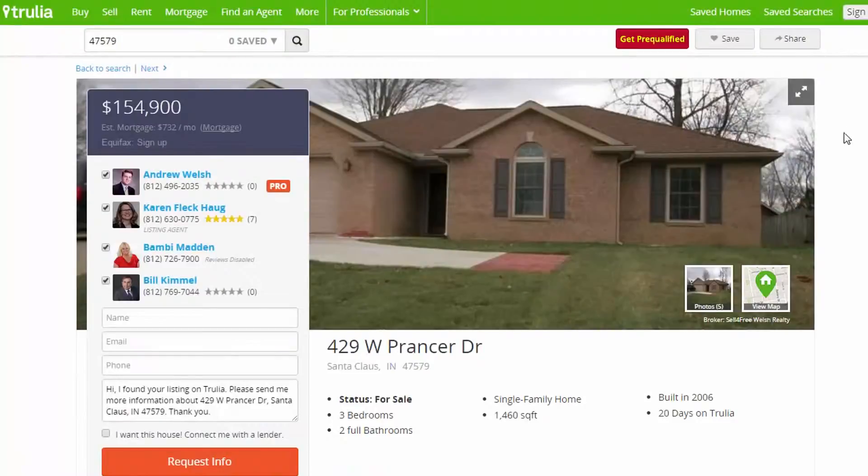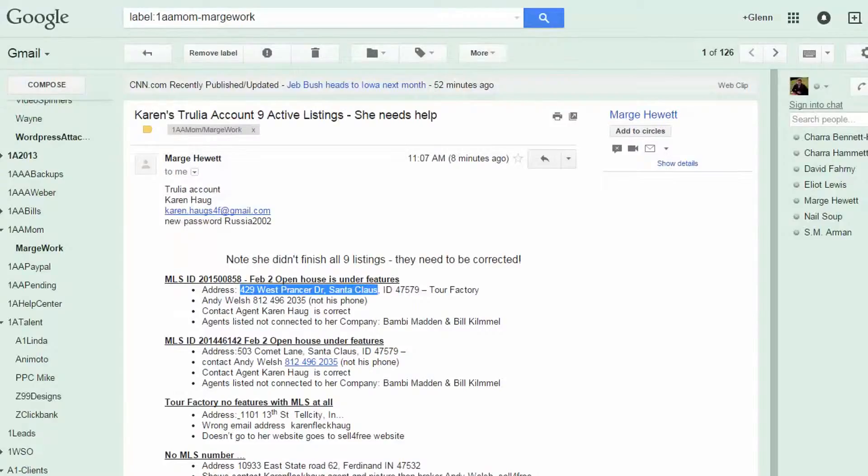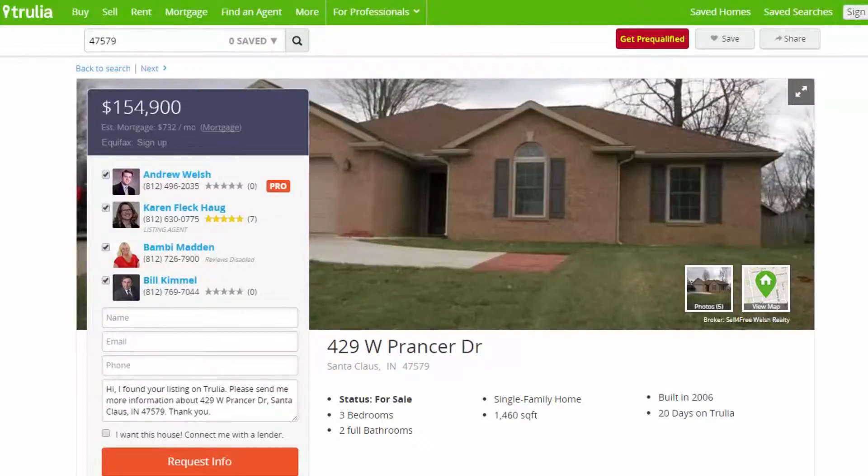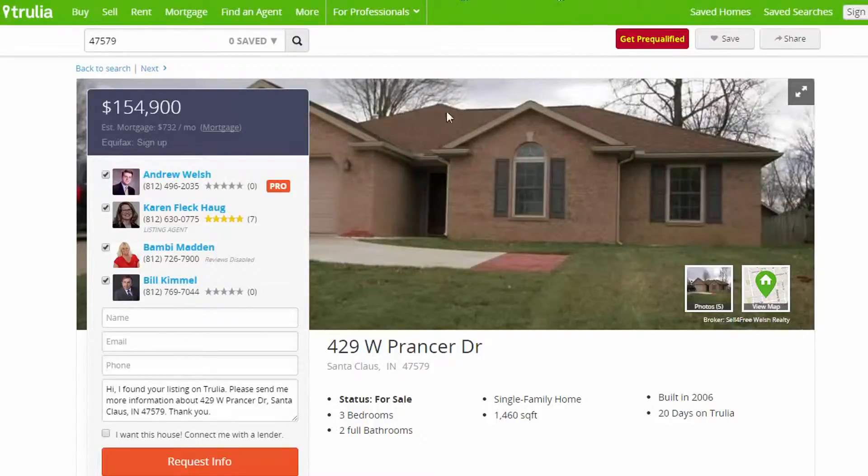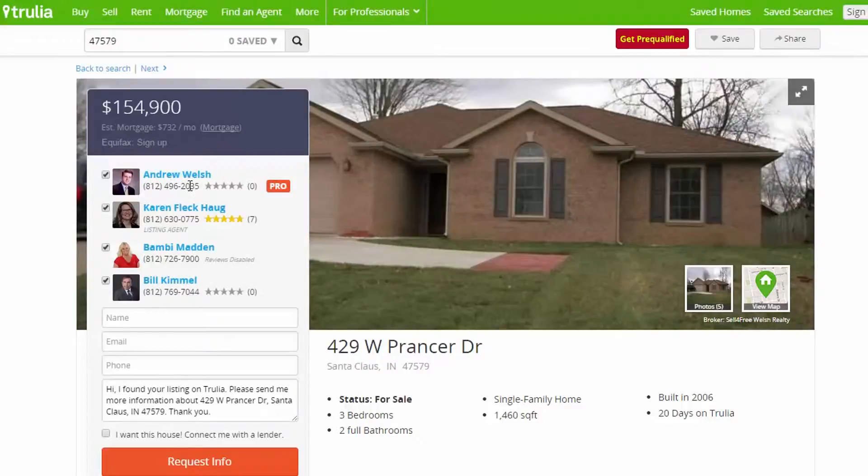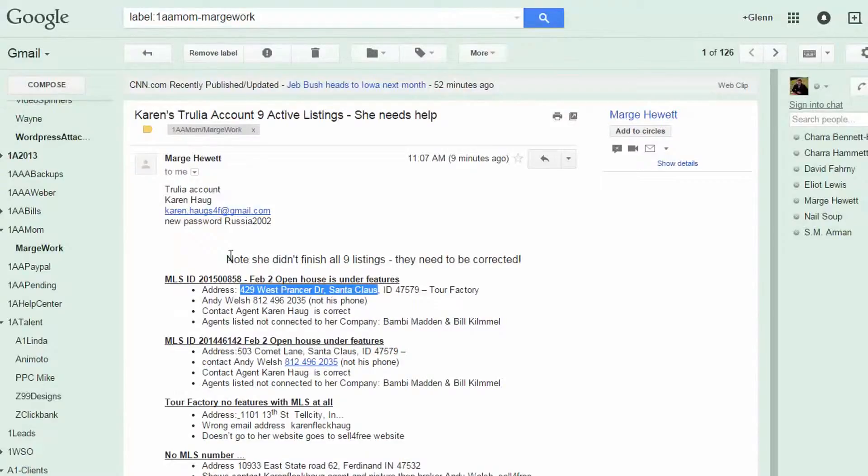This shows that it is for sale and that Karen's the listing agent. So I don't understand what Andy Welsh, not his phone. Yeah, this is a phone number that that works with because he's a pro. He has a special phone number that he uses that Trulia uses for him. So when people call him, it records the call.